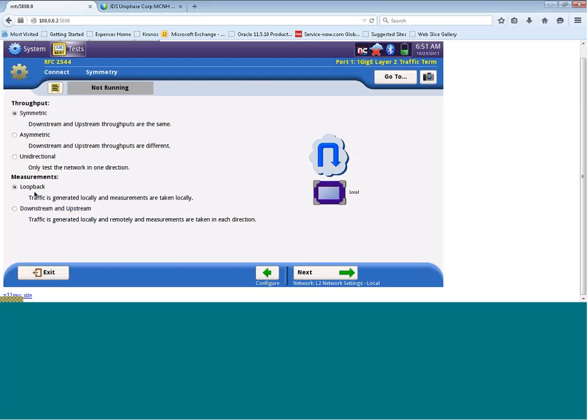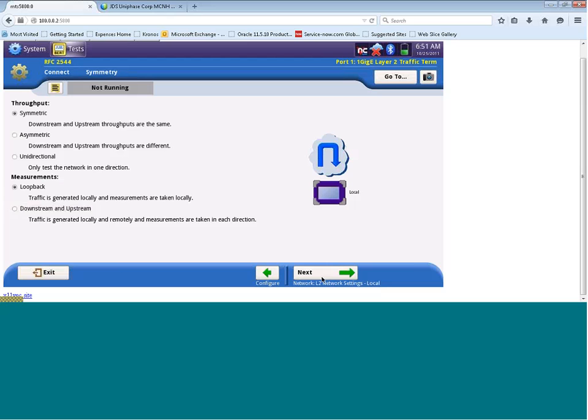The second option we have is for our measurements. Are we going to take our measurements against a loopback, or are we going to generate our downstream and upstream traffic separately? Today we will choose loopback, and that's the most common. The most common test you'll see out there is a symmetric loopback test. I'm going to move to the bottom right hand corner here and click on next.